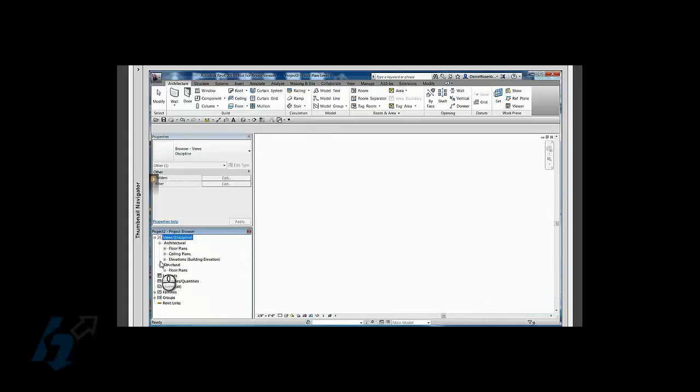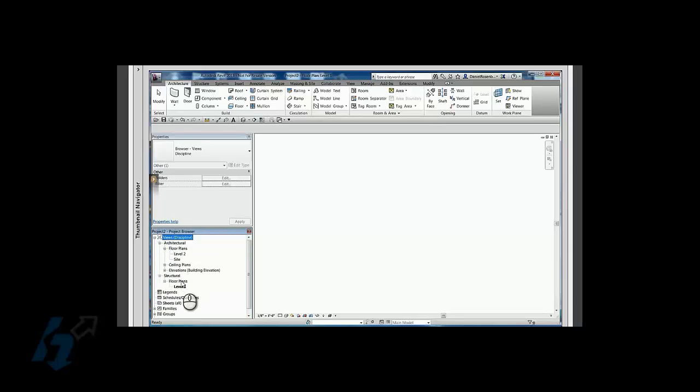There we go, so now that I sorted it by discipline, it moved that floor plan over to the structural tab, or structural folder.